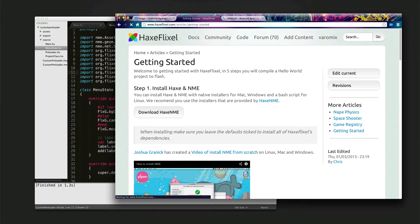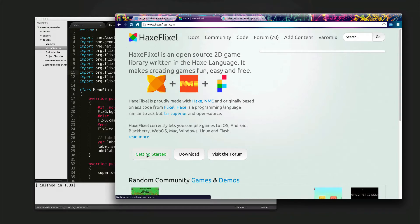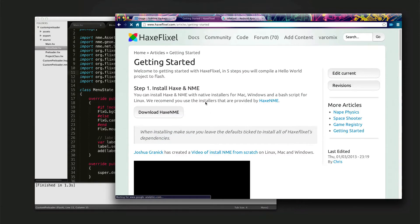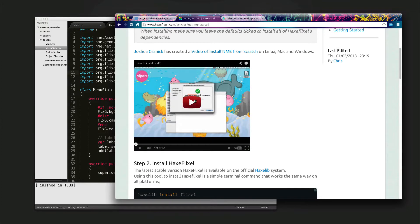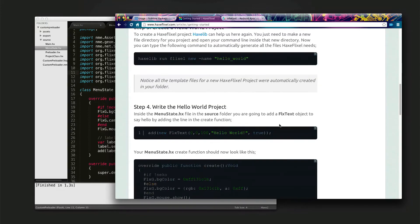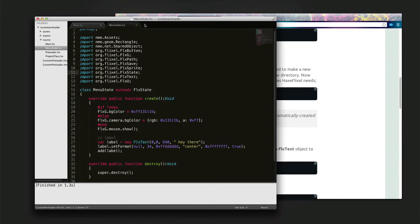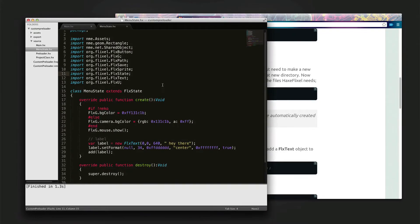This is not going to cover getting started — you can see the getting started guide there which is pretty clear. Just download and set up NME first, there's a video showing how to set it up which is very helpful. Then you just set up HaxeFlixel like this and that's it, you are set up.